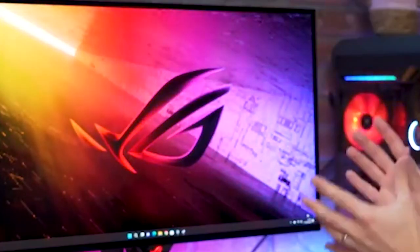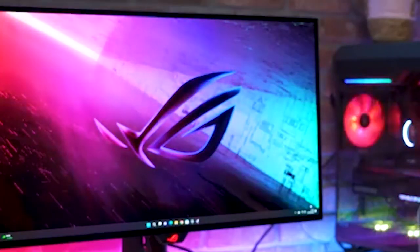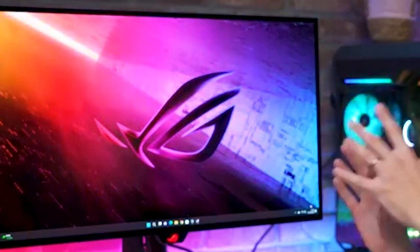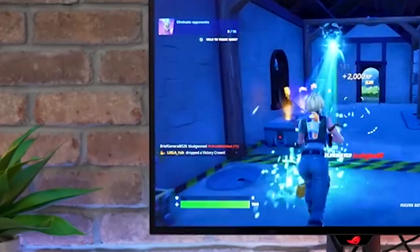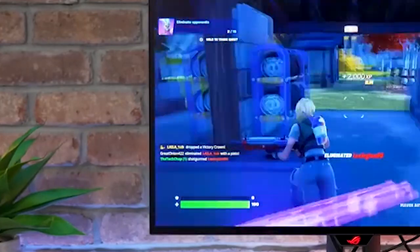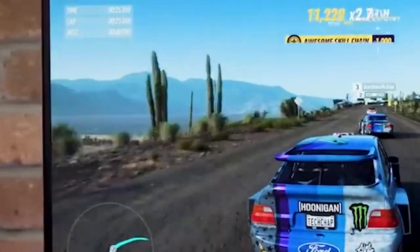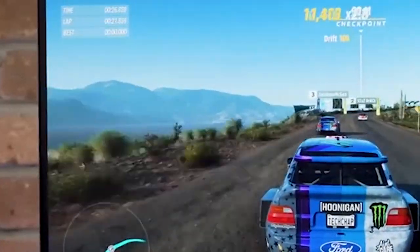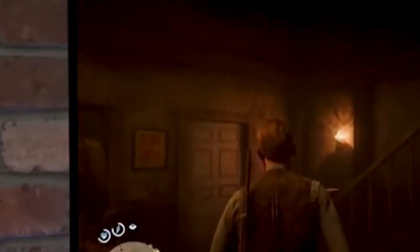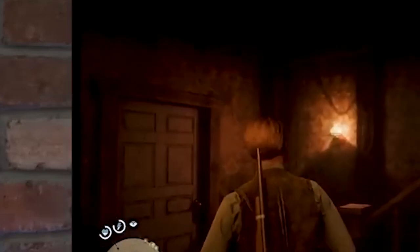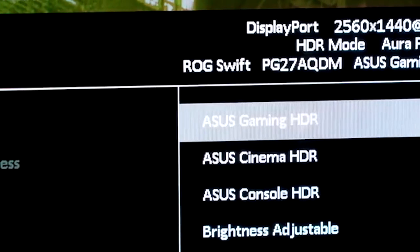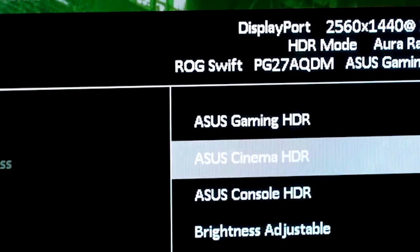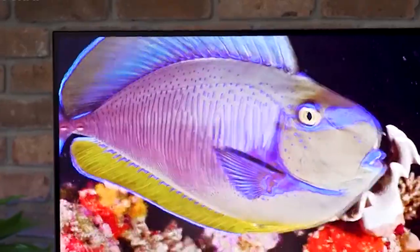The PG27AQDM has issues in the Windows desktop environment as colors can appear off-kilter and lack luminance detail. However, ASUS has released a firmware update to improve color in HDR, which does help, but there's still room for improvement. For now, it's recommended to turn HDR off in Windows settings and only selectively turn it on within apps when possible.